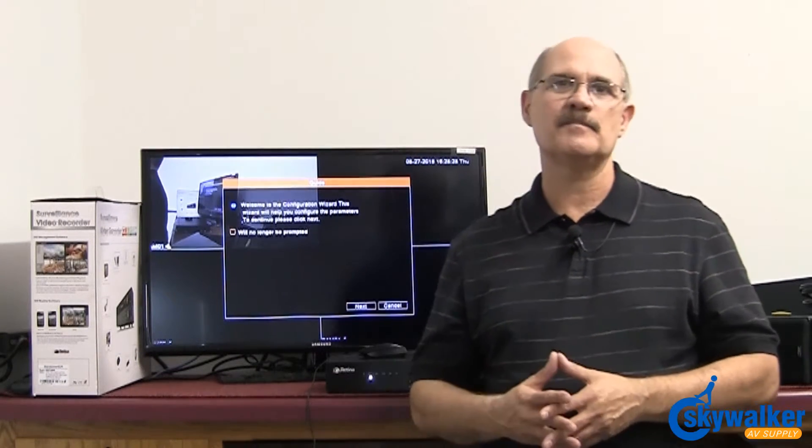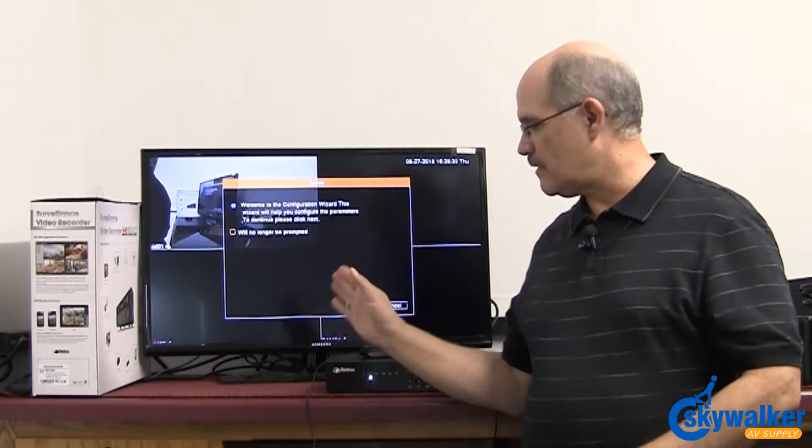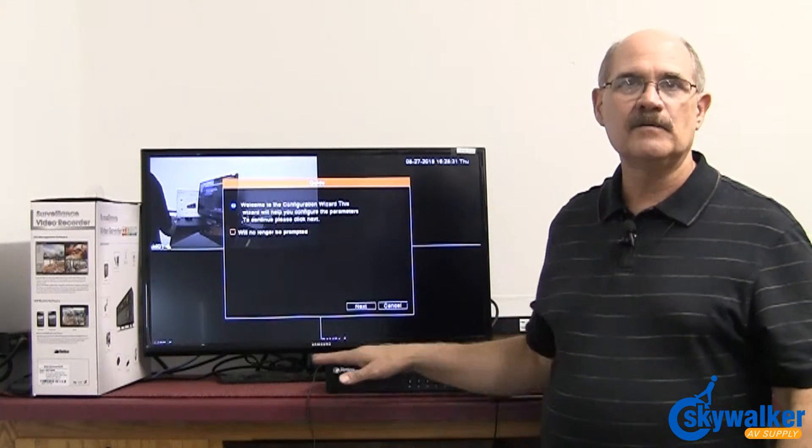Hi, Bill here with Skywalker AV Supply. Today I'd like to tell you about the new RET 3500, which is a brand new AHD model from Retina.